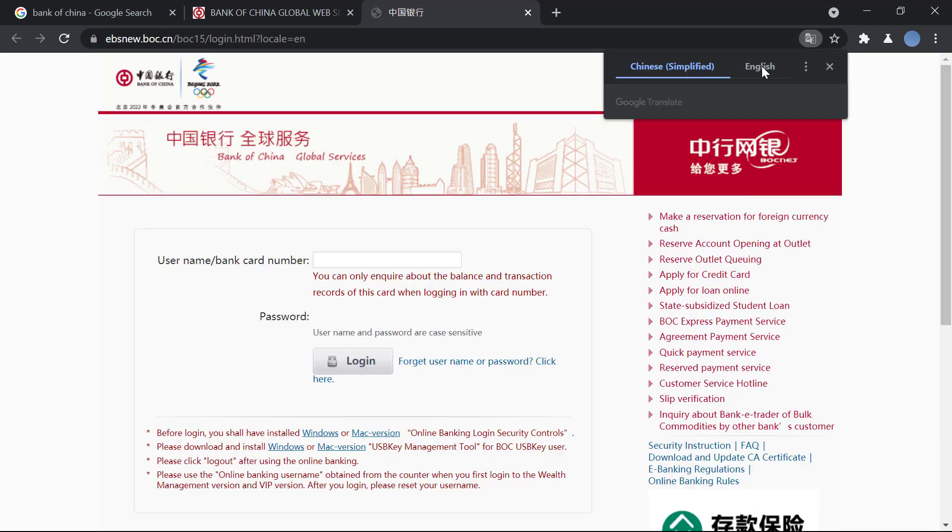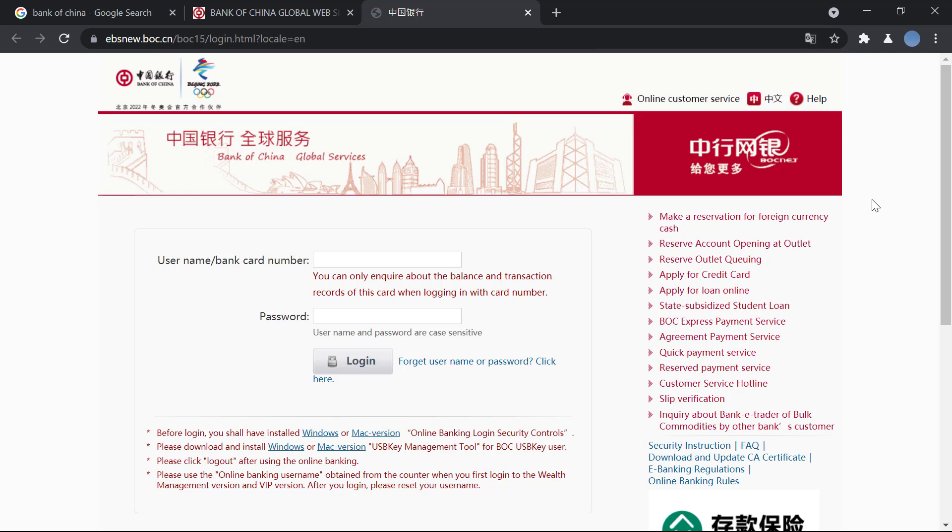And then you will be brought on to this new page here. And over here you can see you can enter your username or your bank card number. You will enter your username over here.